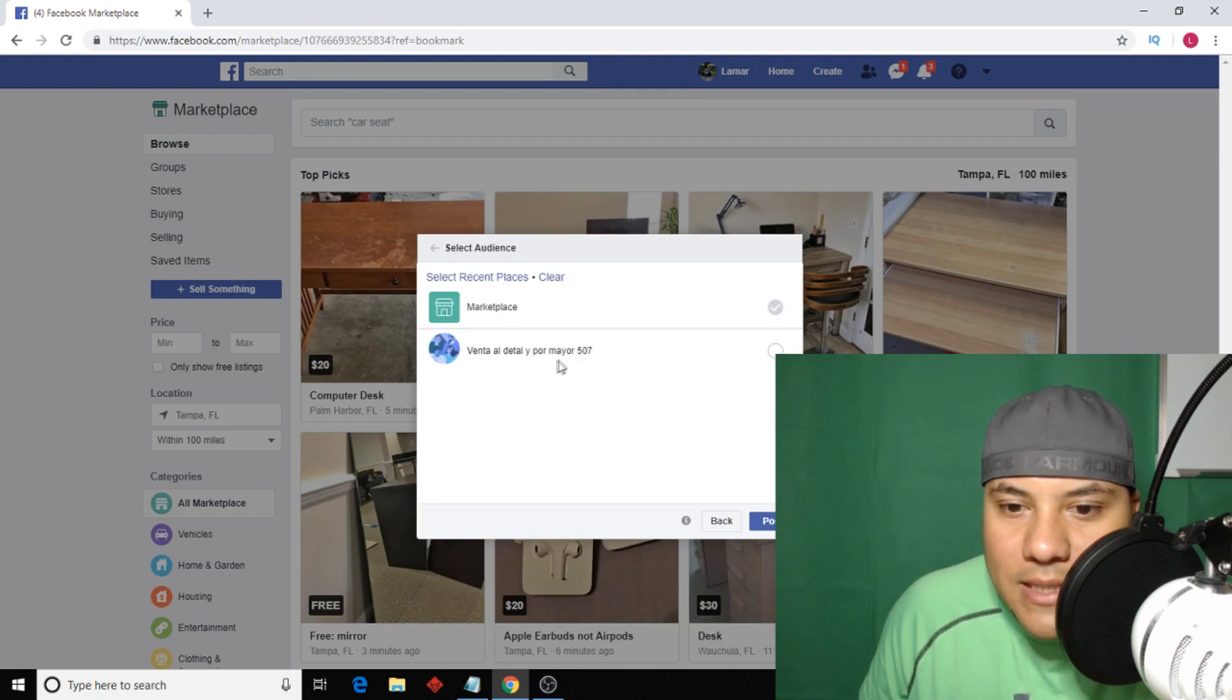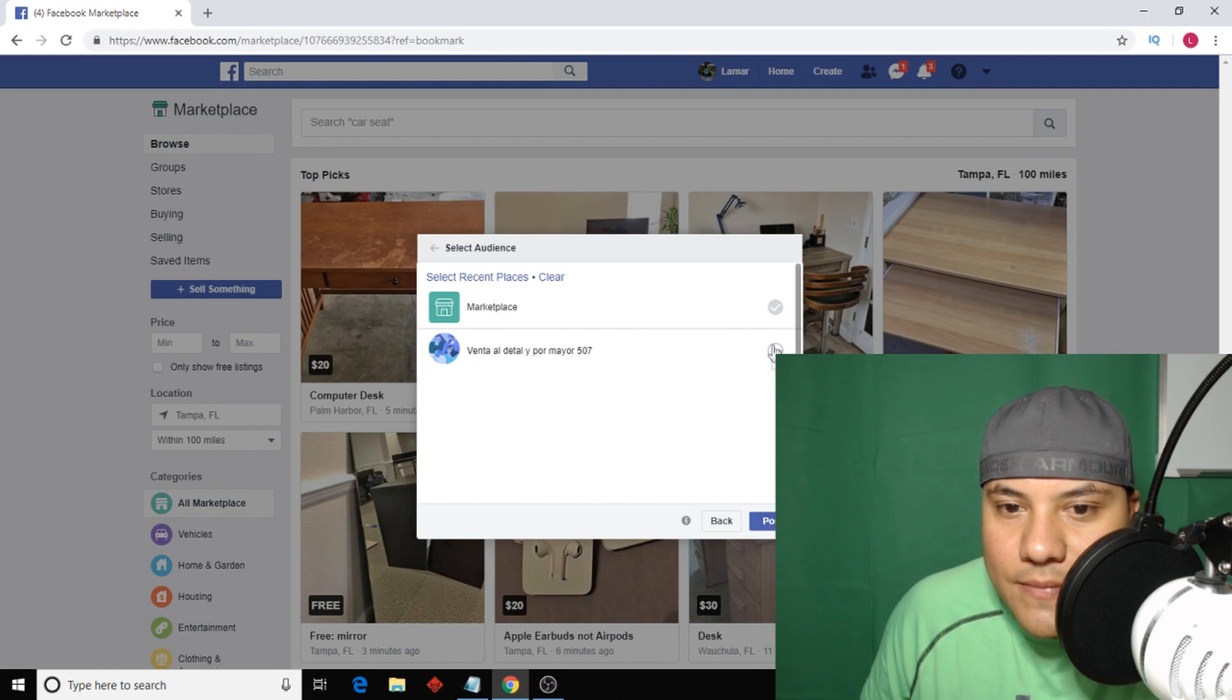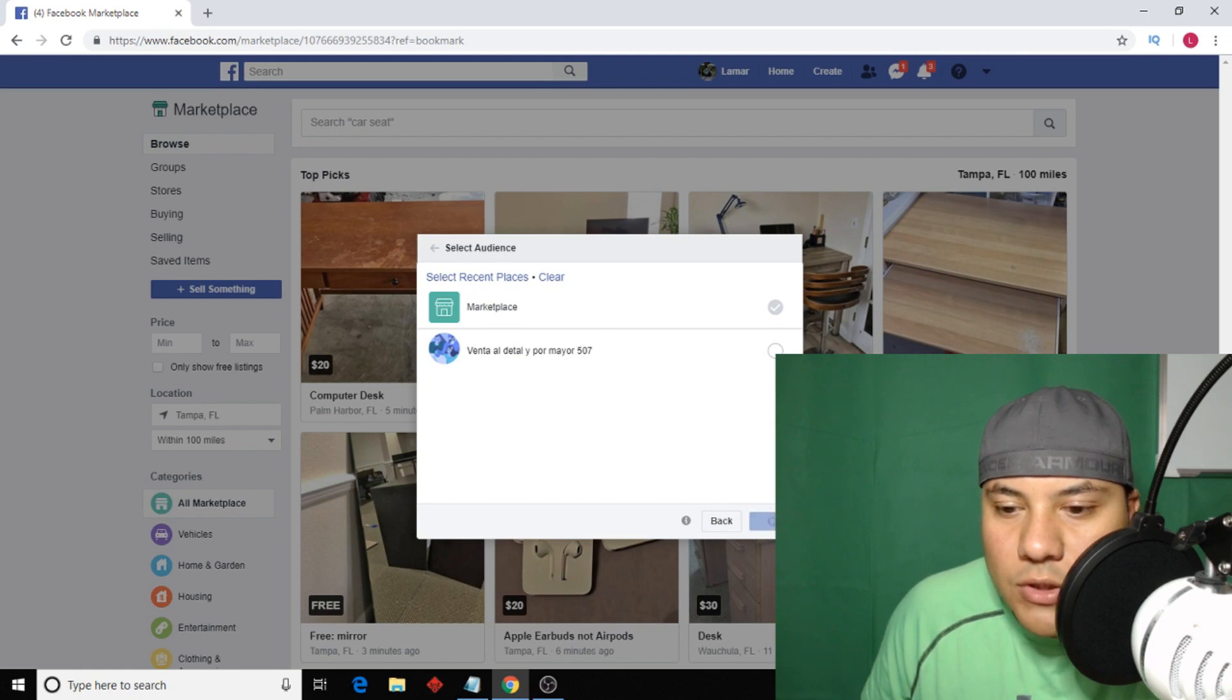Venta at the time, my yours 507. No, I'm just gonna put it right here, Marketplace. Okay. Post.